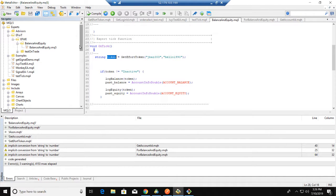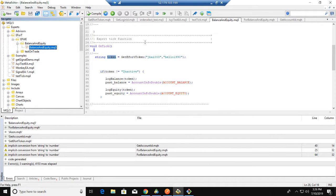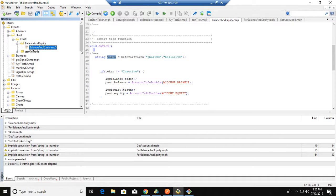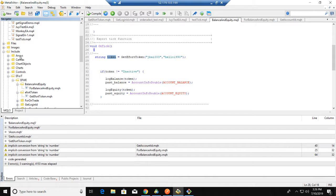We already transferred the balance and equity function from MQR4 to MQR5. I merged these two functions to a single file because they are basically the same. We also separated the EA and the main function to the include folder.